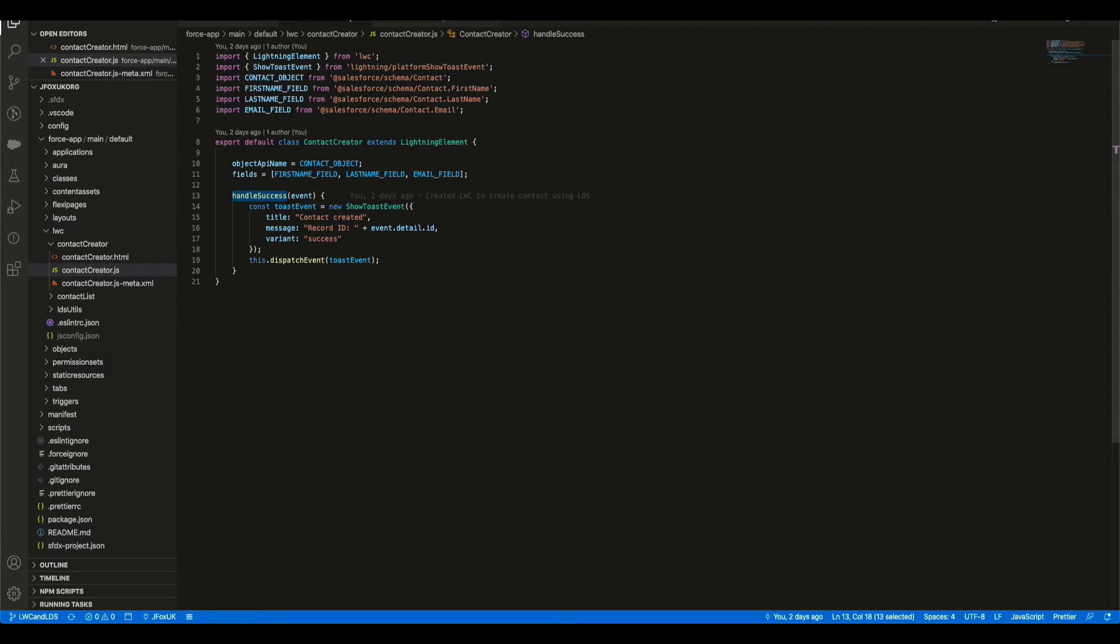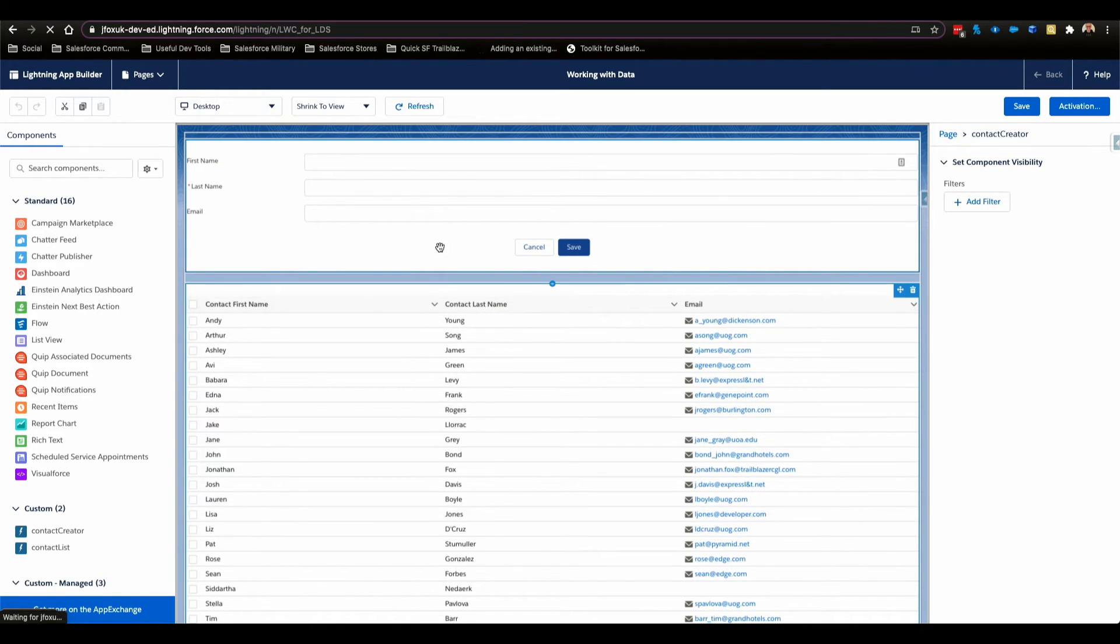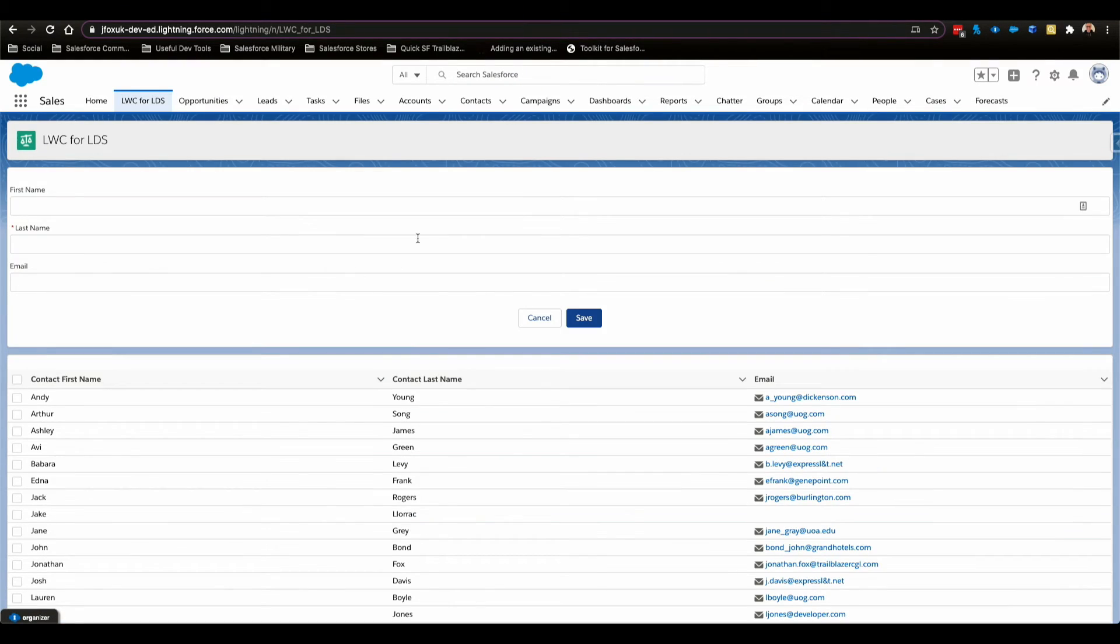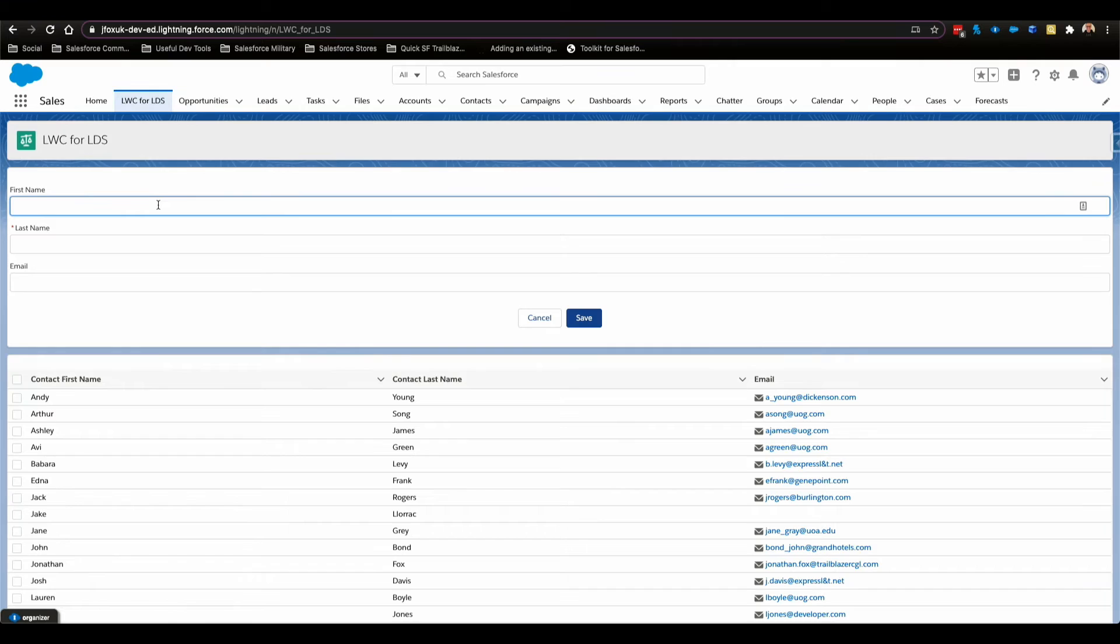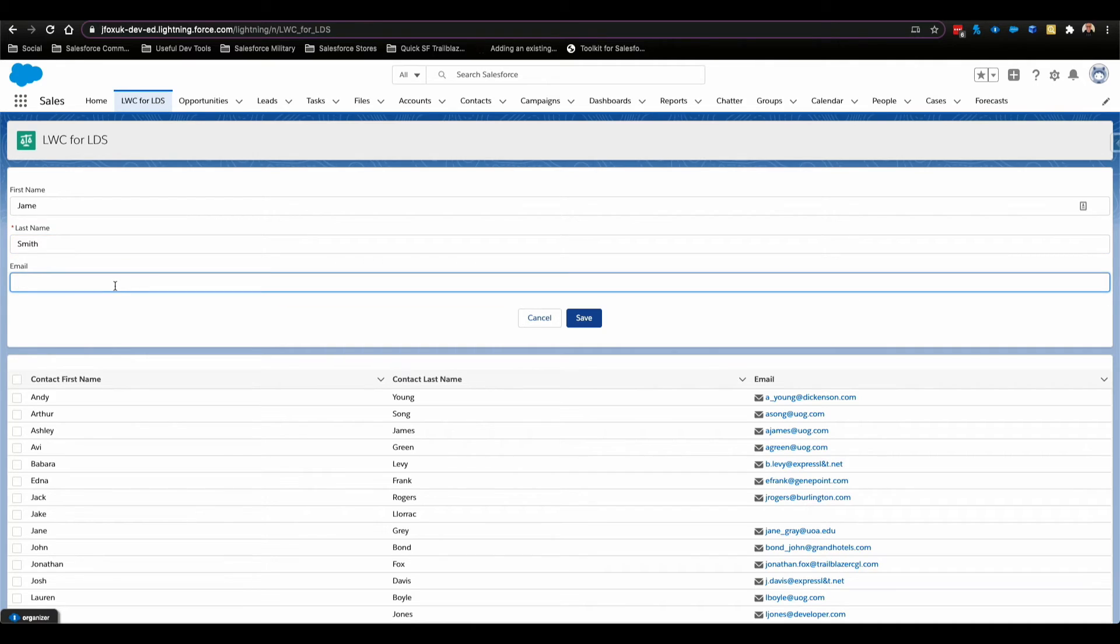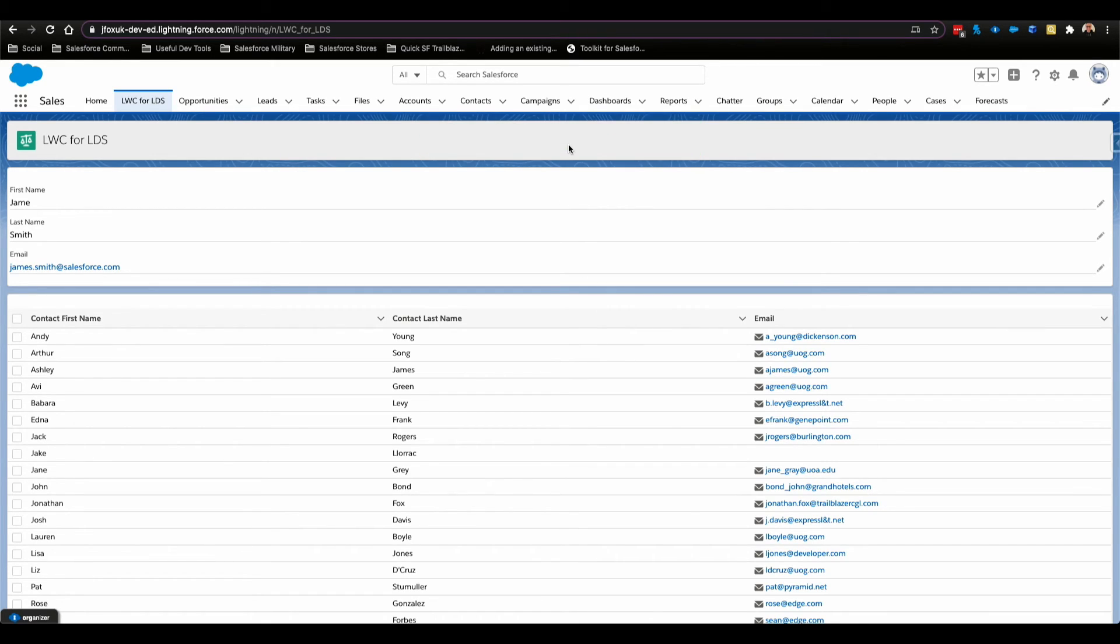Now let's quickly head back over to Salesforce and what we can see is our create form. If we go ahead and create a contact, so we'll just go James Smith, a real generic one. And hit save. We get the contact created in that variant of green with the record ID.